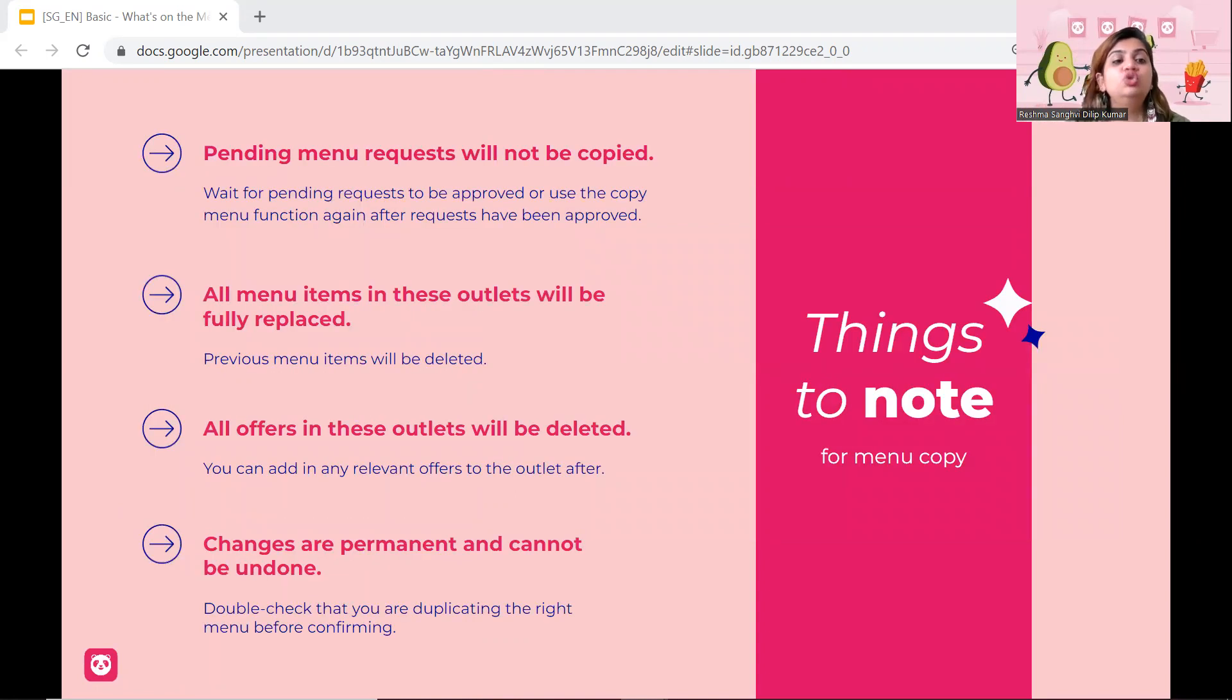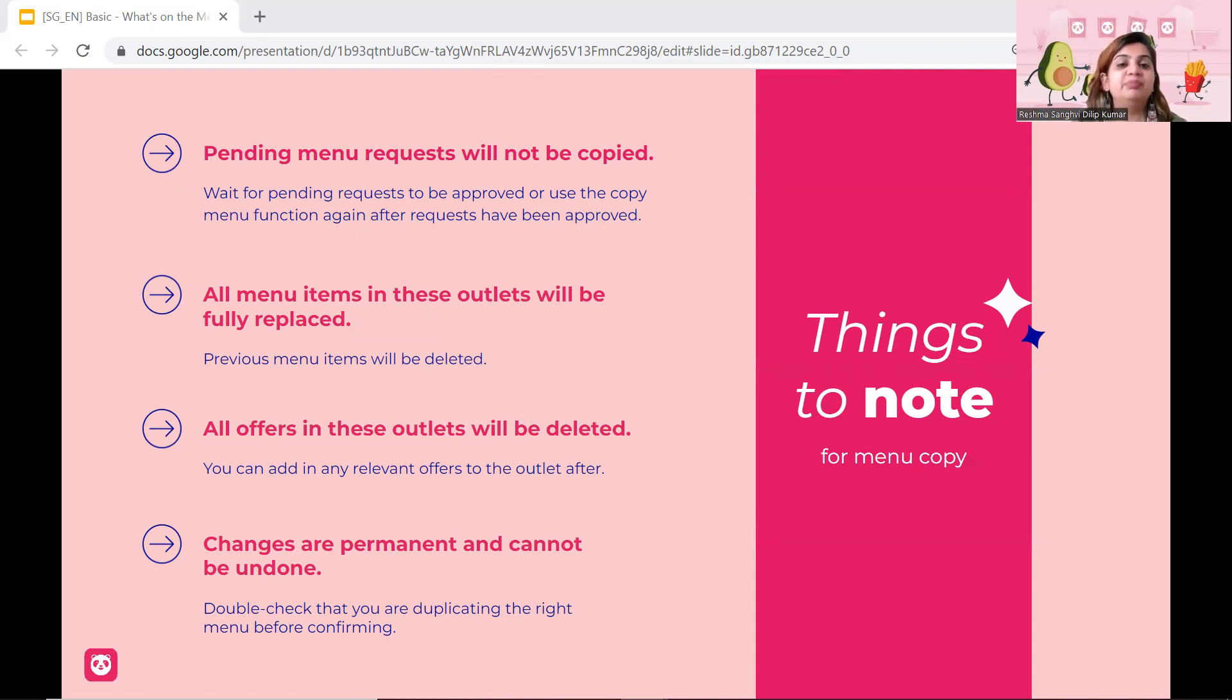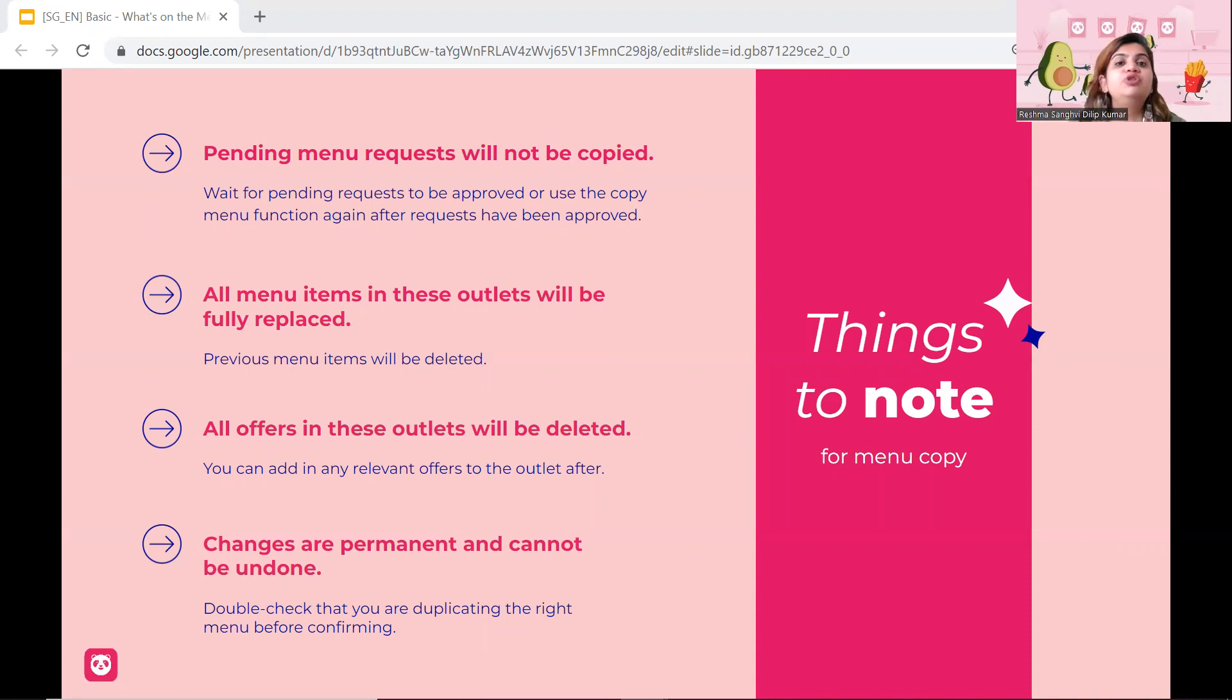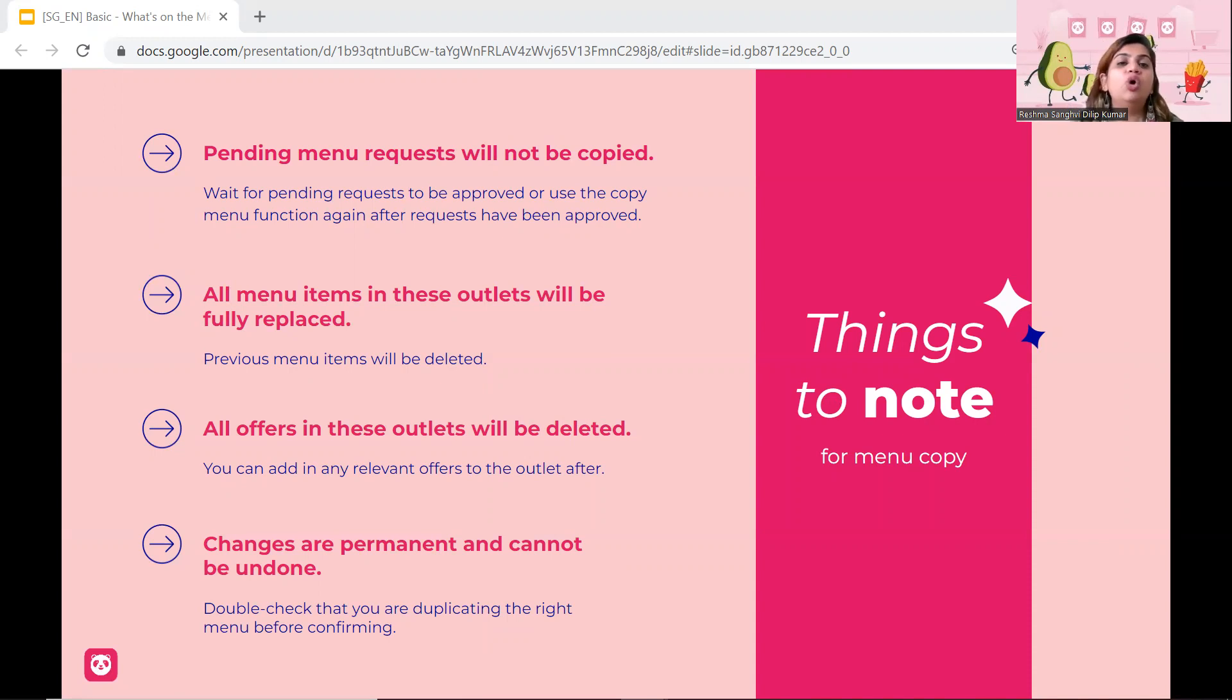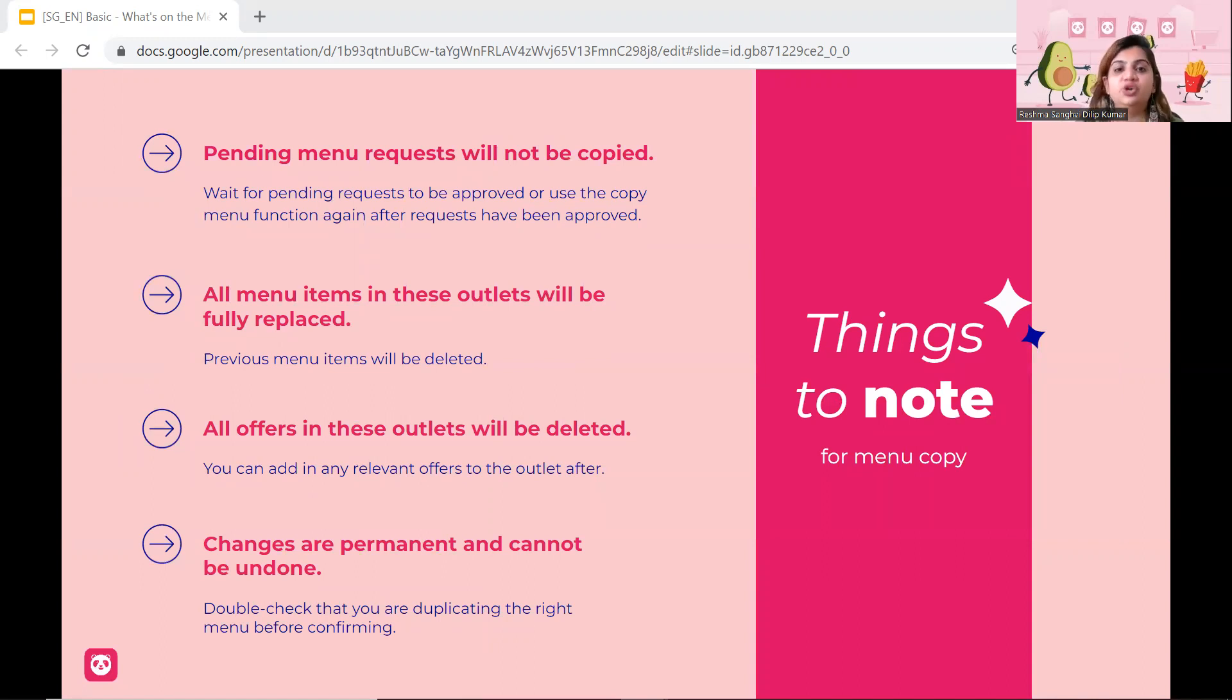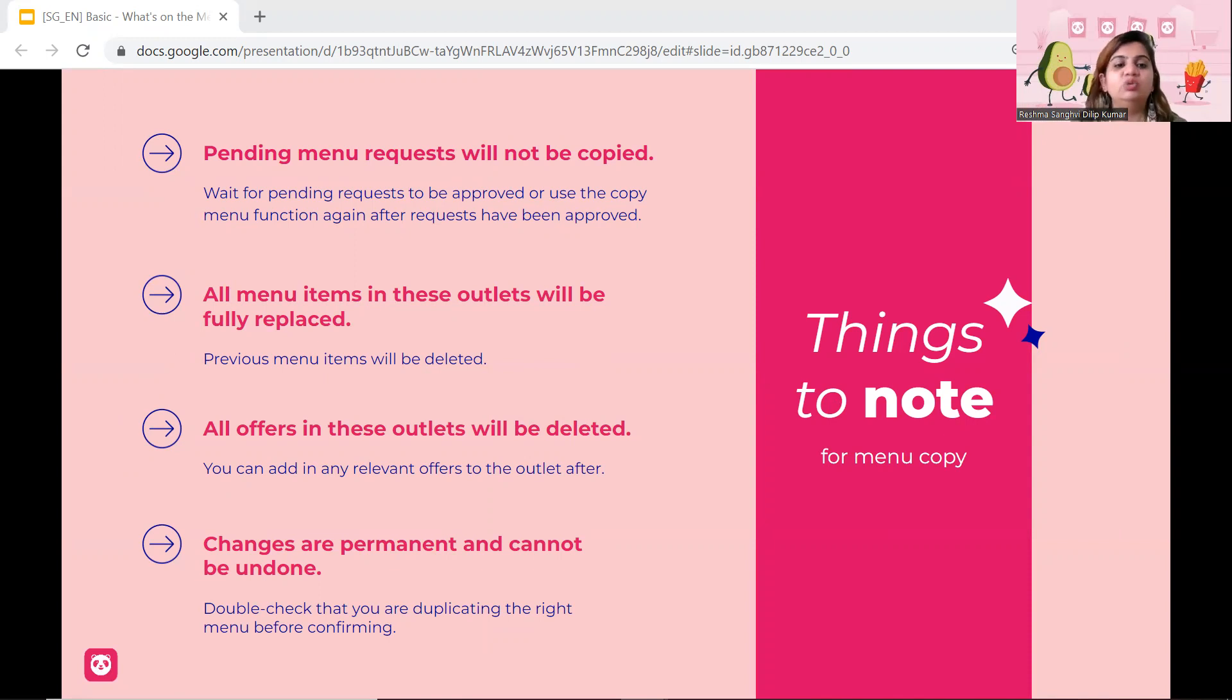Now, things to note, I want to say is pending menu request will not be copied. So do know that pending menu request will not be copied. Make sure all your requests have been approved first, then make the copies. And then all menu items in this outlet will fully be replaced. So example, if I have 10 items on outlet 1 and maybe 2 items on outlet 2. If you copy from outlet 1 to outlet 2, whatever that is on outlet 2 will be totally erased and will be overshadowed by whatever that was on outlet 1. So just make sure on that as well. And then all offers in this outlet will also be deleted. So do check on that. And lastly, changes are permanent and cannot be undone. So once you have copied to the other outlets, you cannot undo it anymore. So I just want to share with it. But trust me, the button is a powerful button. And it helps a lot of vendors who have multiple outlets.